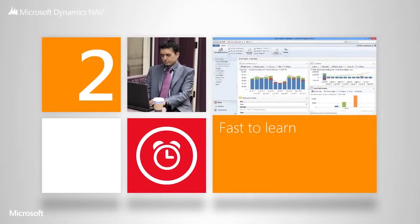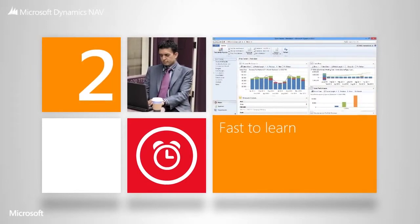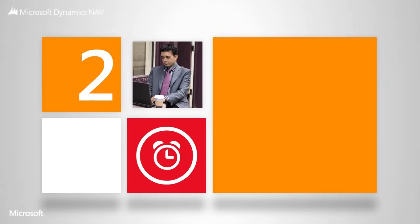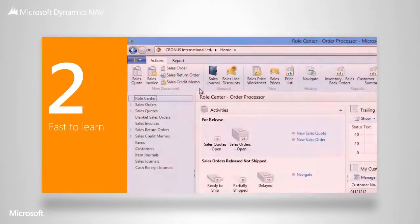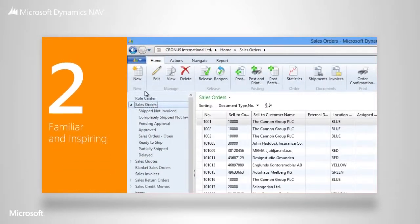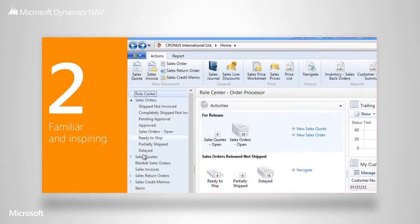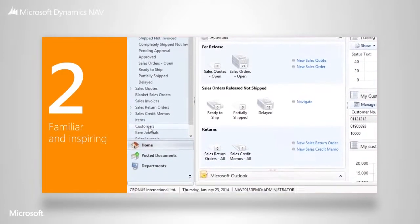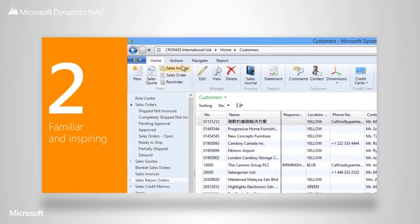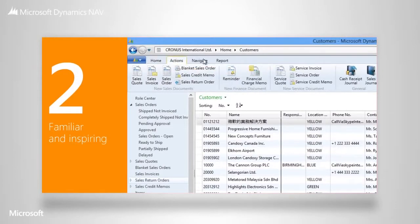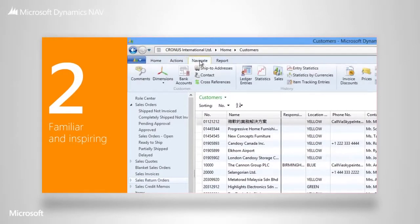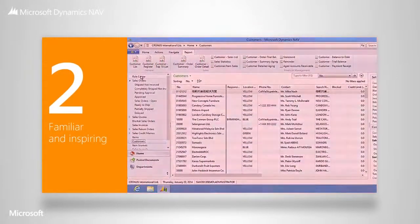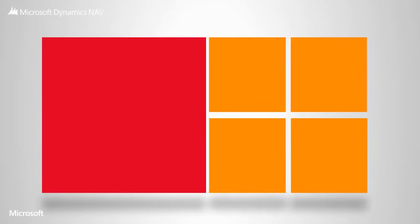Another great thing about Microsoft Dynamics NAV is that it's so easy for you and your people to learn. We've designed it to look just like Windows and Office, so the user experience will be very similar. It requires very little training because everything is familiar. Your people will find it intuitive, and even feel inspired to discover new ways of using information.